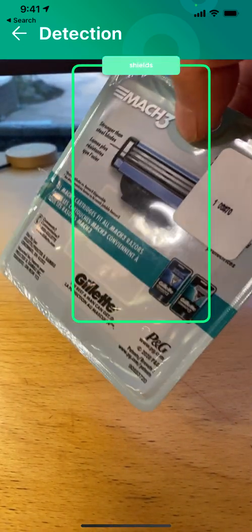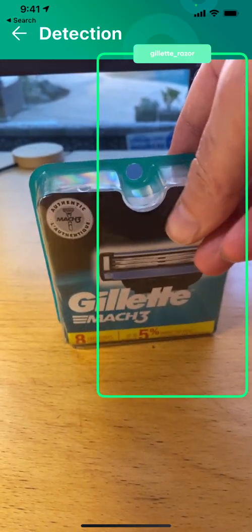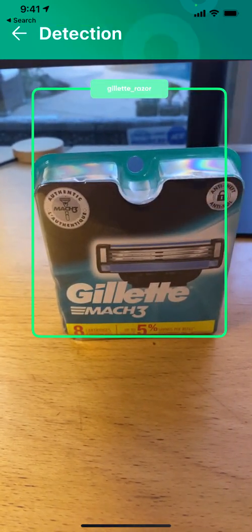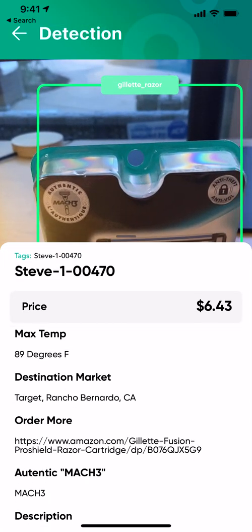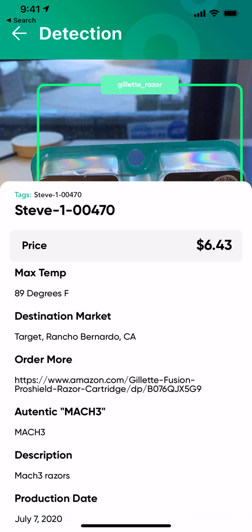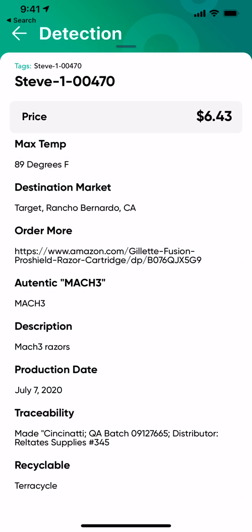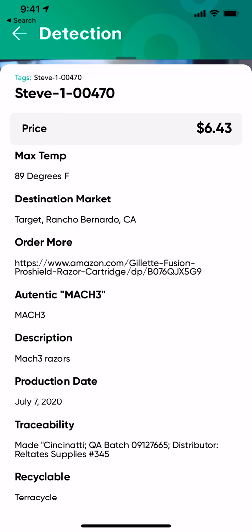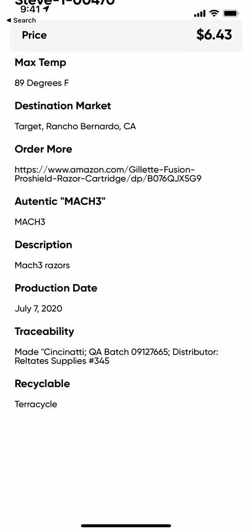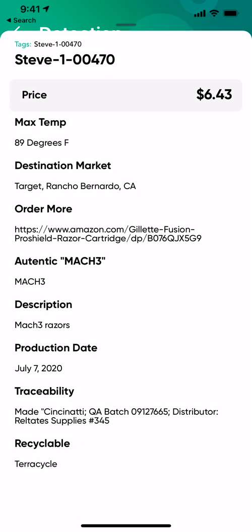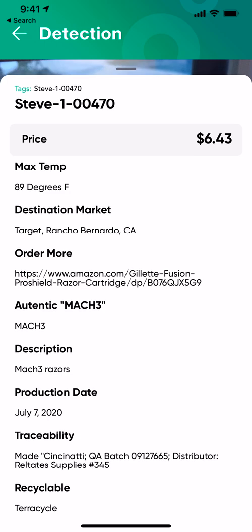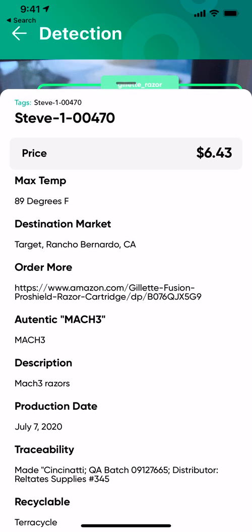Because there's a Williot tag on the back, the augmented reality is linked to serialization data. When I tap the image of the razor blades, I get item-level data not about razor blades in general, but this specific pack. We can see the production date when these blades were made.